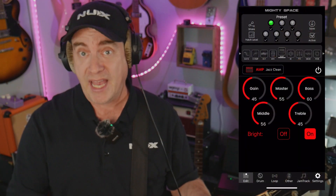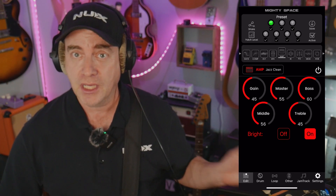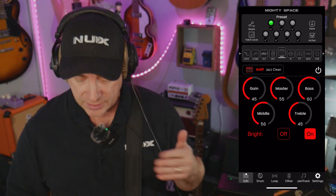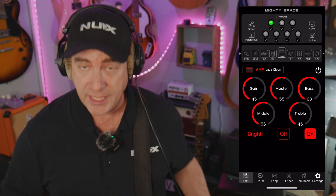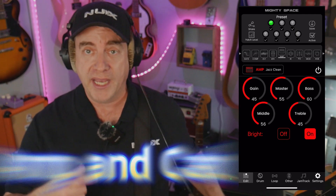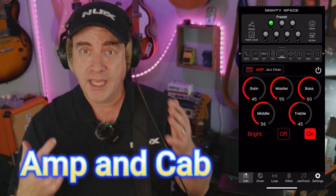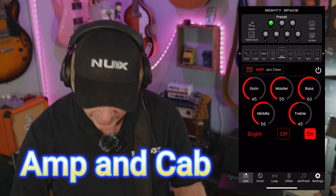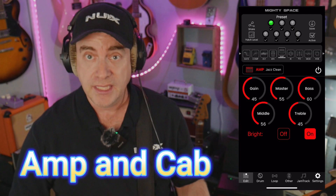What we're going to do is create a very basic and easy-to-understand preset. I'm going to use the app in order to do this. So I've got my guitar plugged in, I've got the Mighty Space ready to go, and I've got the app up. Let's go ahead and start by creating an amp and a cabinet.